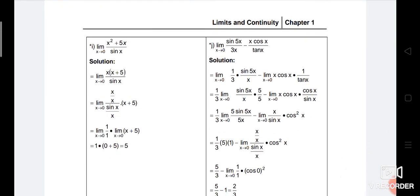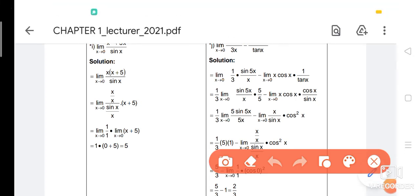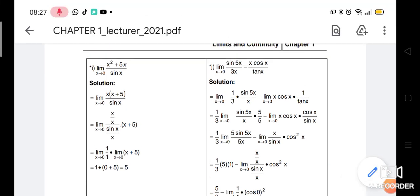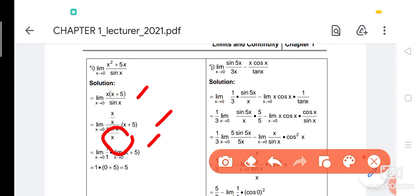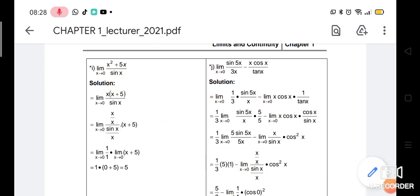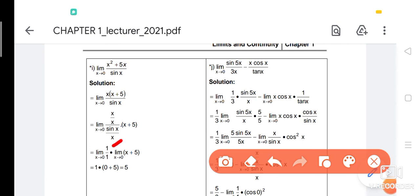For number I: limit (x² + 5x)/sin(x) as x approaches 0. Factorize the numerator: x(x + 5)/sin(x). Divide top and bottom by x to get (x + 5)/(sin(x)/x). By rules of limits for multiplication, separate as limit(x + 5) × limit(1/(sin x/x)). By the theorem, sin(x)/x = 1. Then substitute x = 0: (0 + 5) × 1/1 = 5.